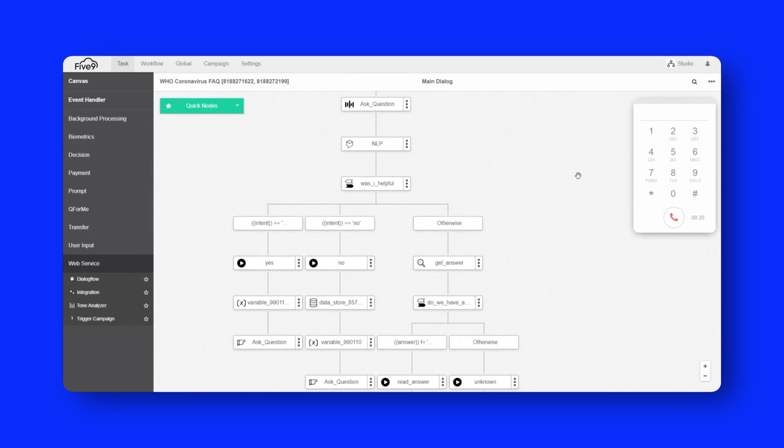Can I catch the coronavirus from my cat? No. There is no evidence that companion animals or pets such as cats and dogs have been infected or could spread the virus that causes COVID-19.